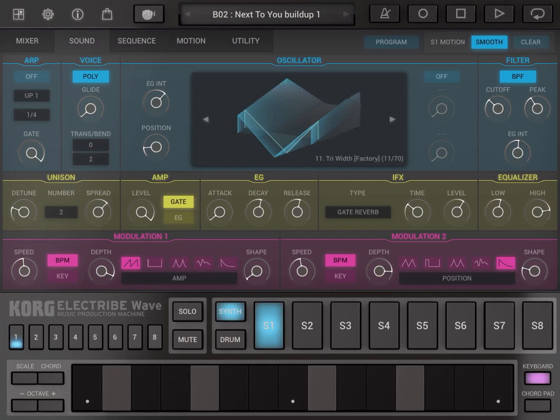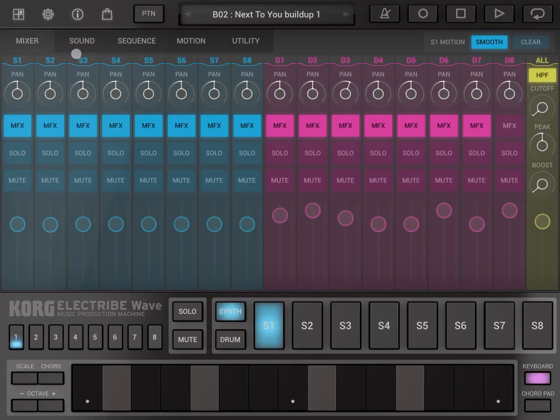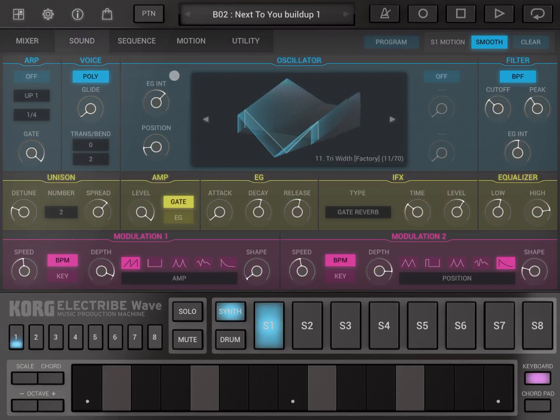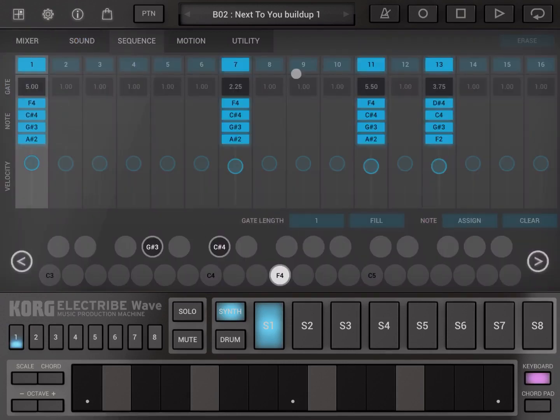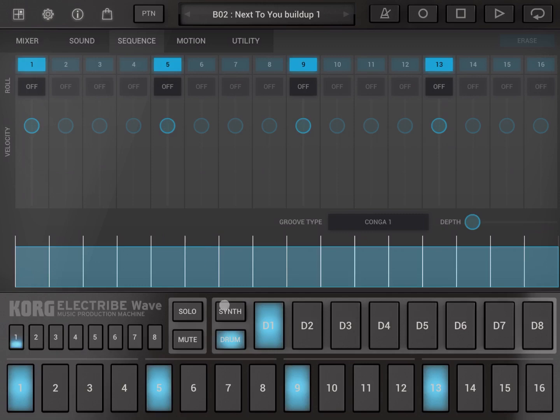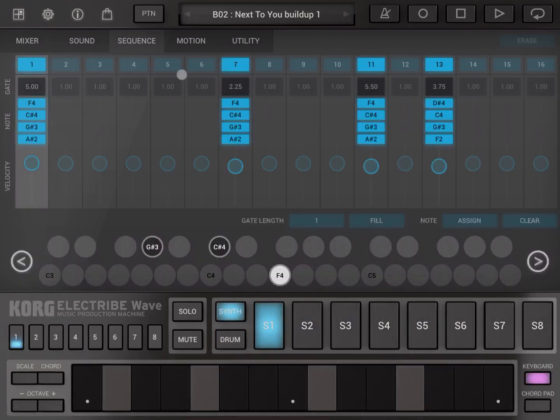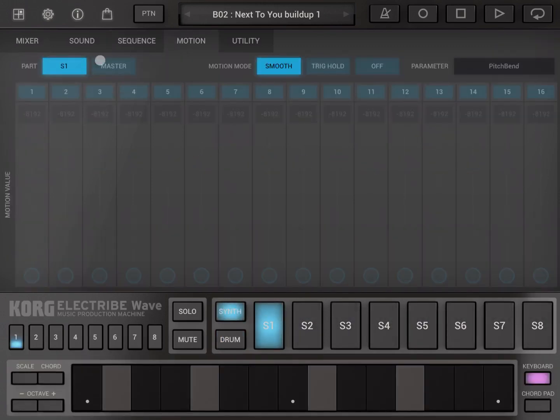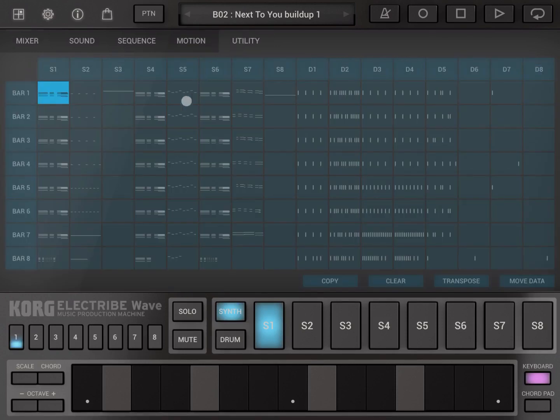Now as you press pattern you see you have different tabs below. You have a mixer for mixing sounds, you have a sounds part where you can edit your sounds, you have your sequences here which will change based if you are on a synth part or a drum part, you see it's quite different. And then you have motion, this is where you can change your sound and you can create emotions and sound changes. And here you have a utility tab where you can copy, clear, transpose, move data between different patterns etc.